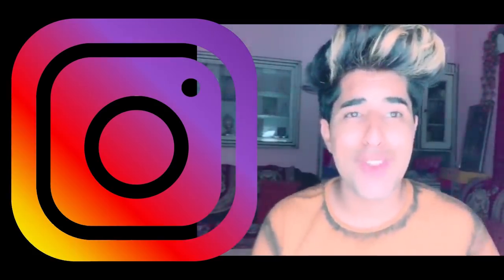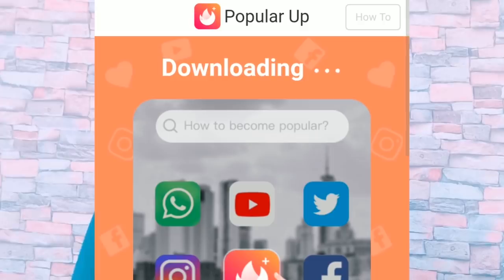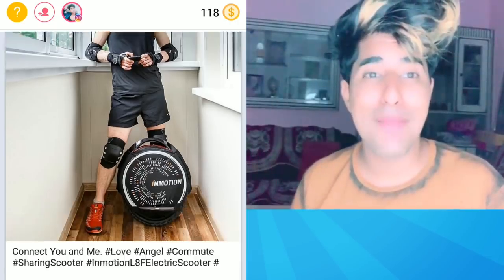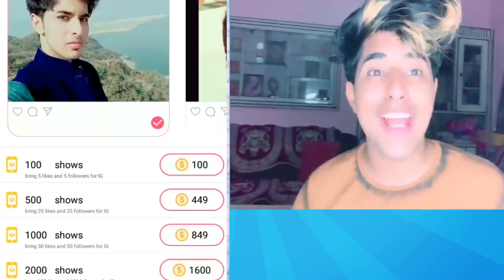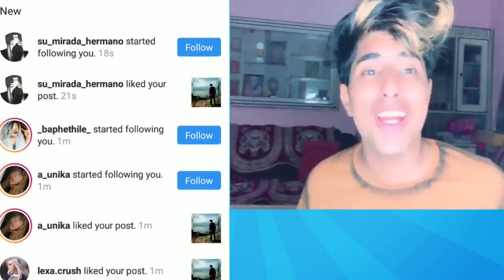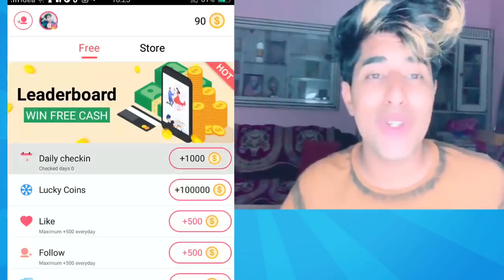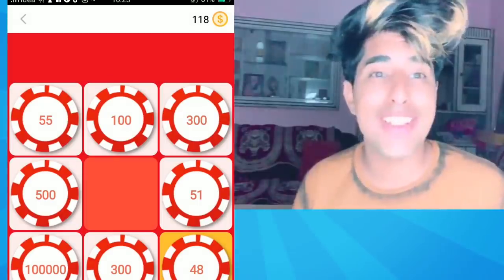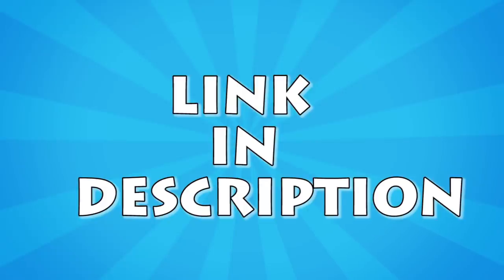Now I will tell you about an app where you can get real followers and real likes on Instagram. The app's name is PopularUp and the link is in the description. Download and install the app, then log in. You will find coins in the app — if you like other people's pictures you get coins, and you can use those coins to get likes on your own pictures. You can also get free daily coins by playing or sharing on WhatsApp.